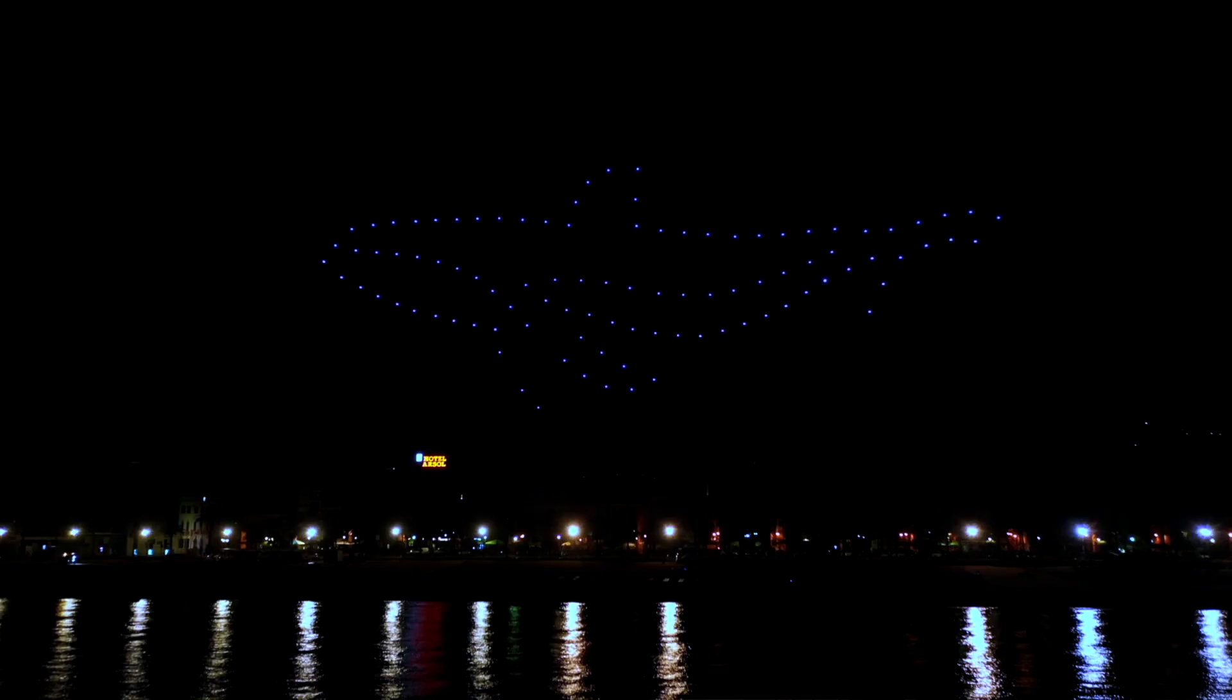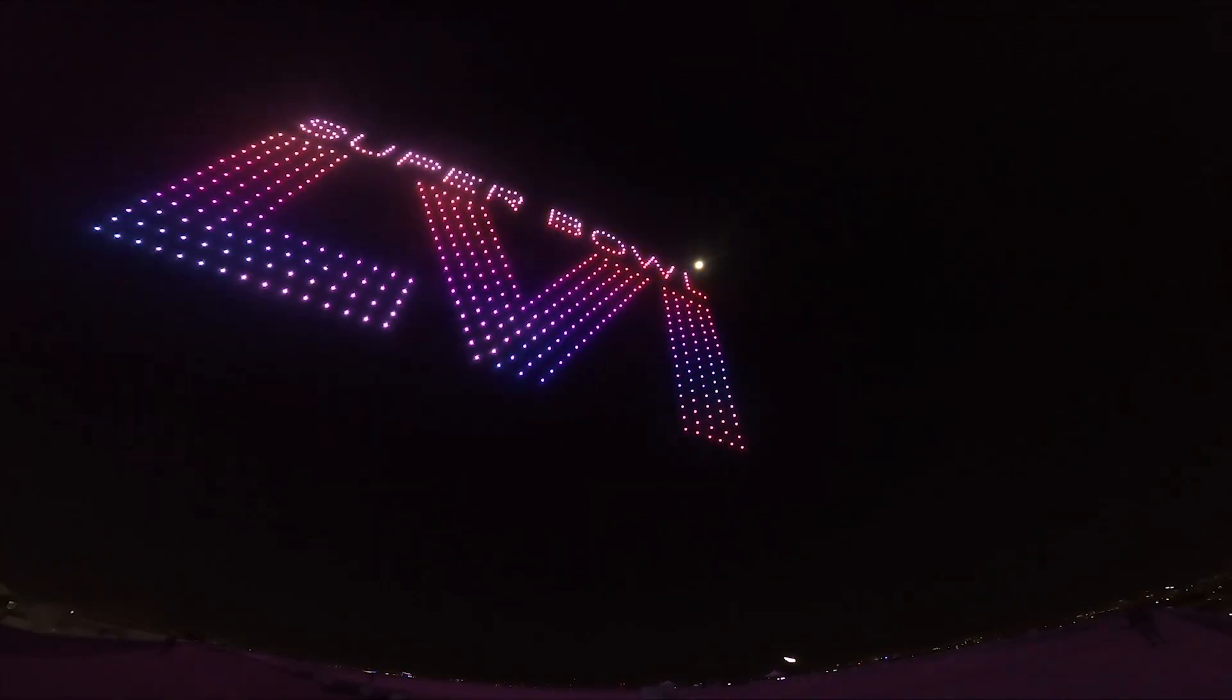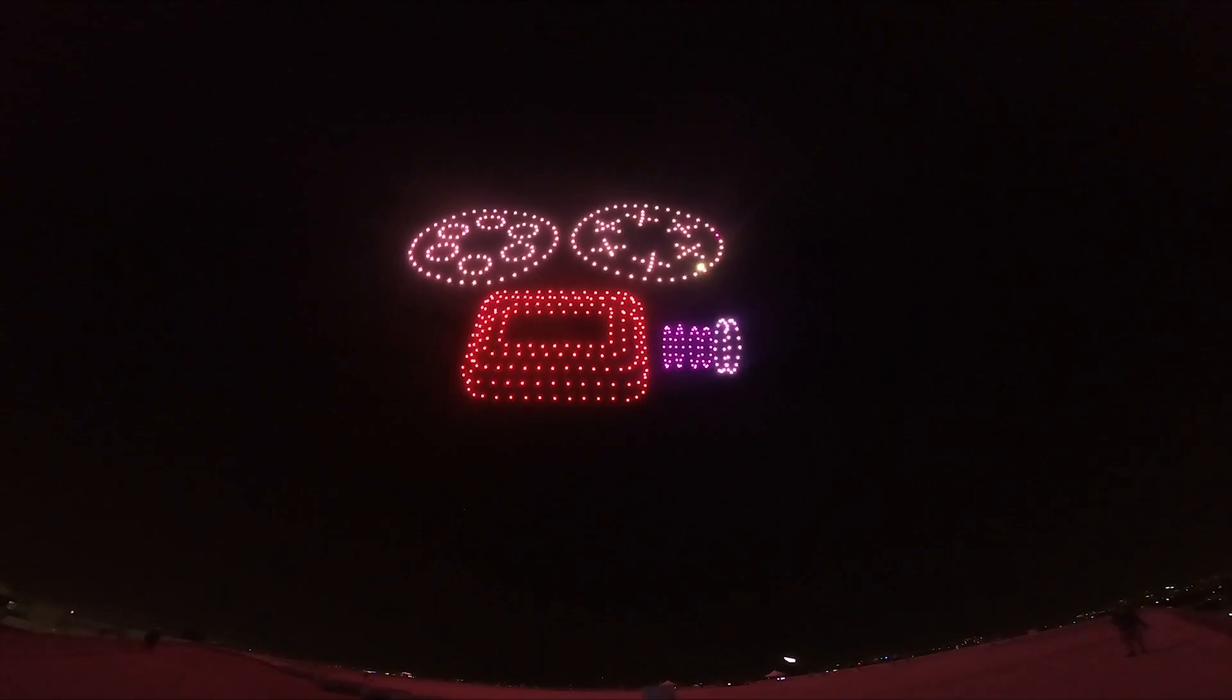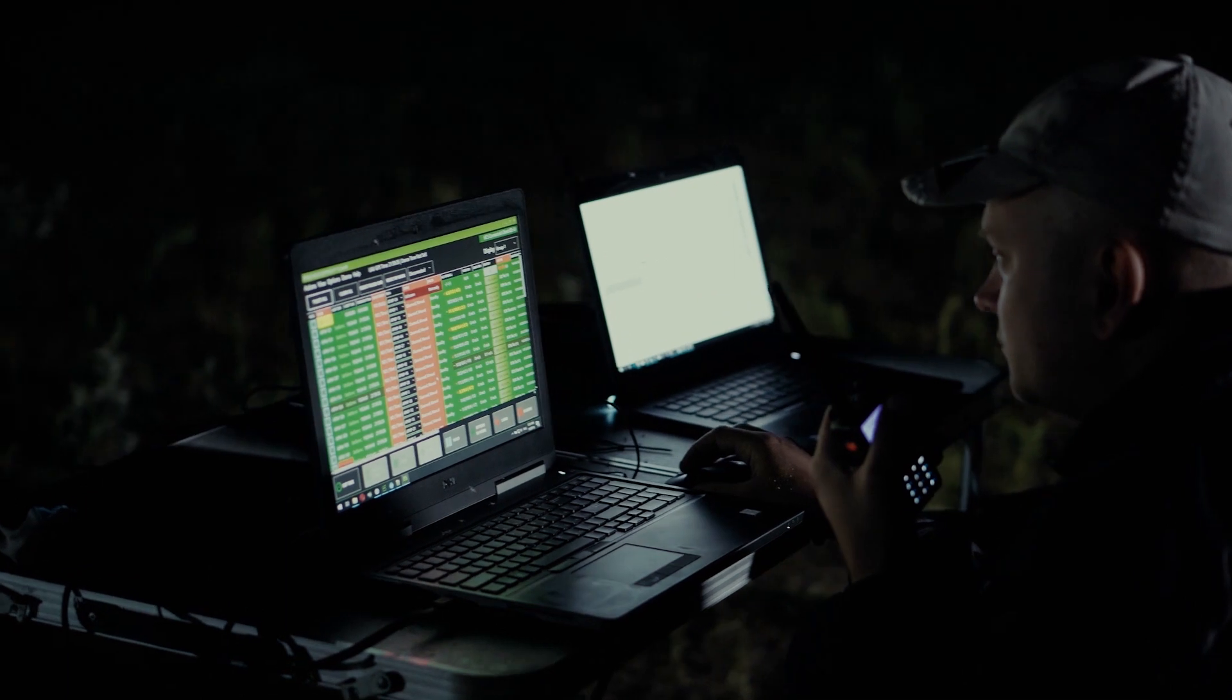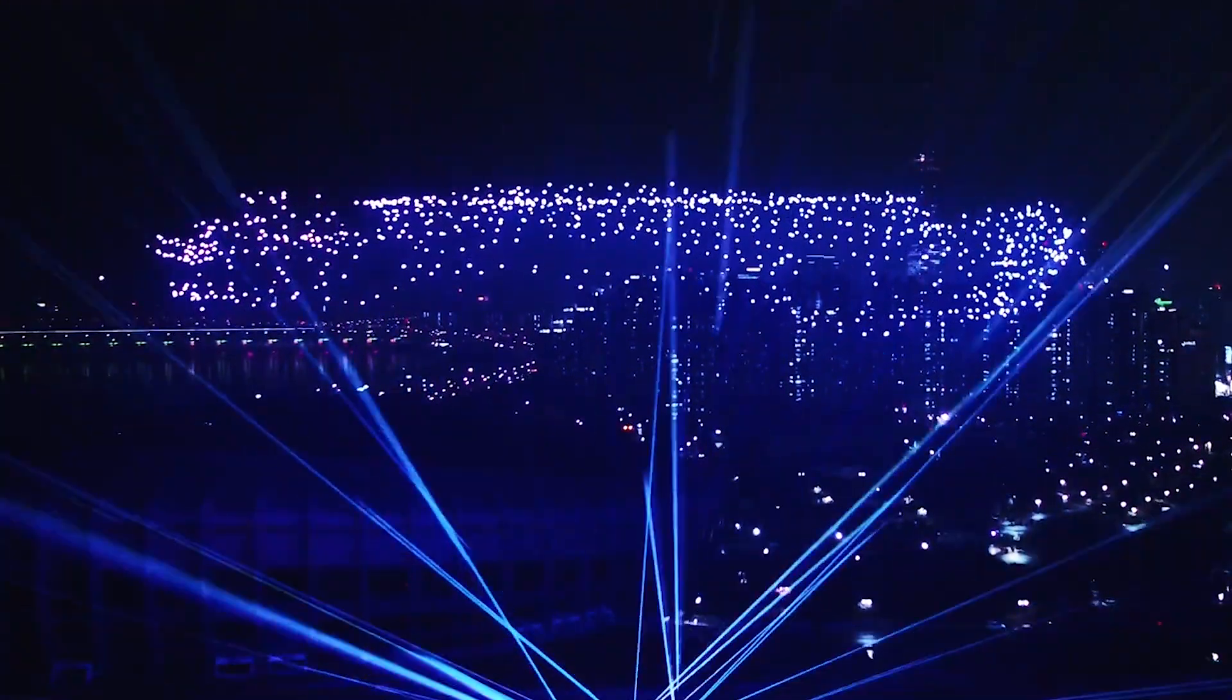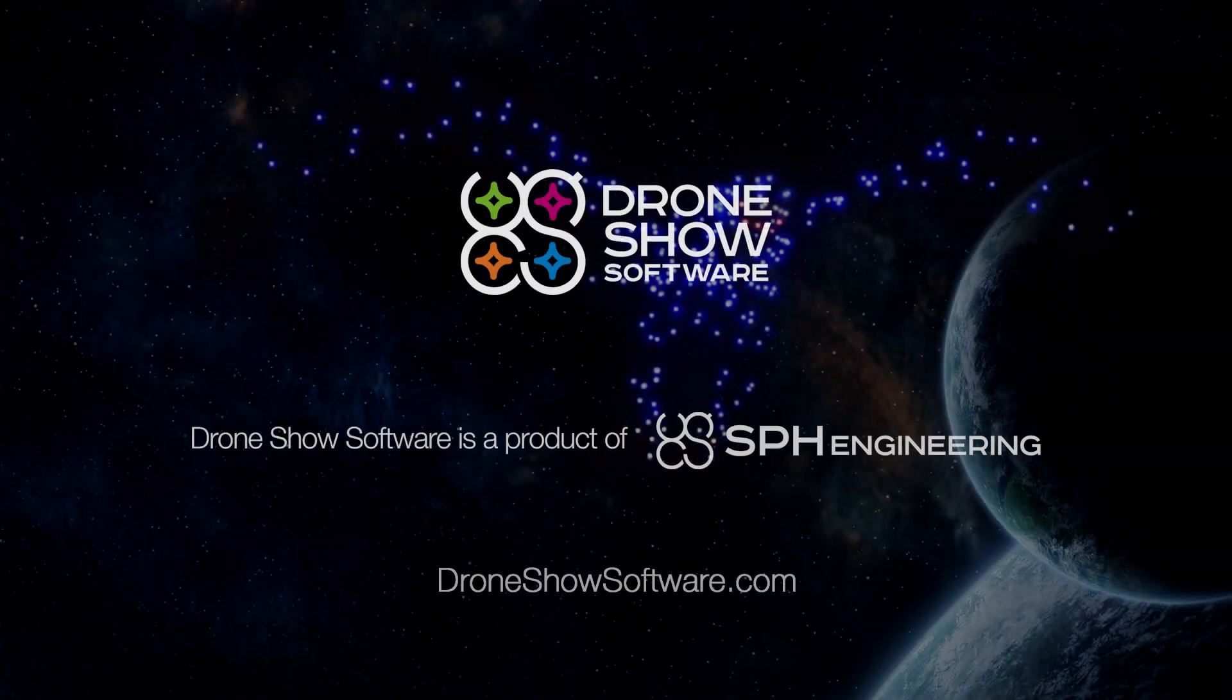With drone show software technologies, running a drone show is always easier, safer, and more professional. Our team is always in touch. We care about the success and development of our customers.